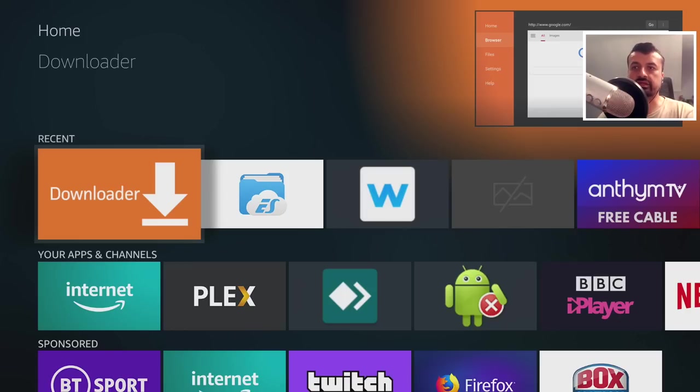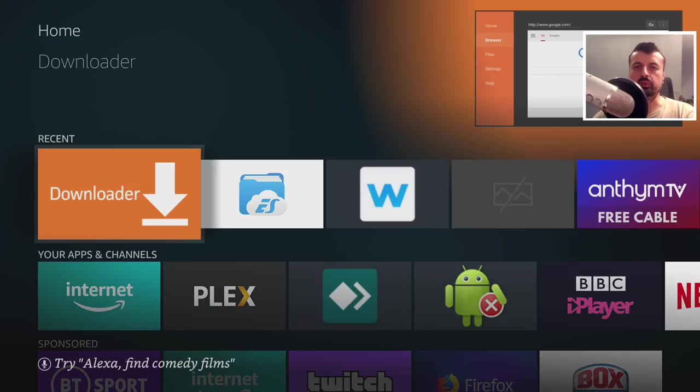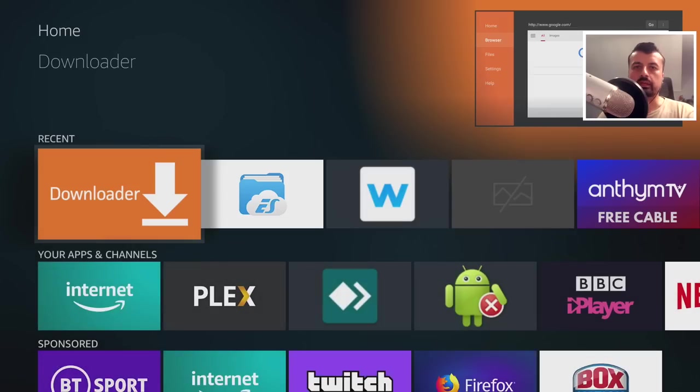We can only access it via a custom launcher, and the reason for that is the stock launcher has its own built-in settings, the standard Fire TV settings that we're all used to.